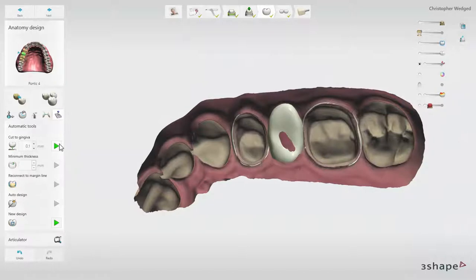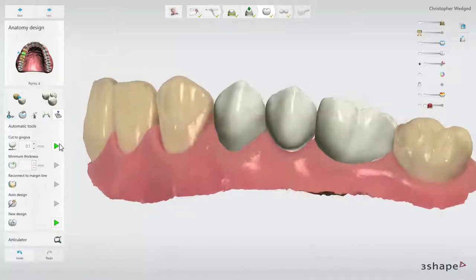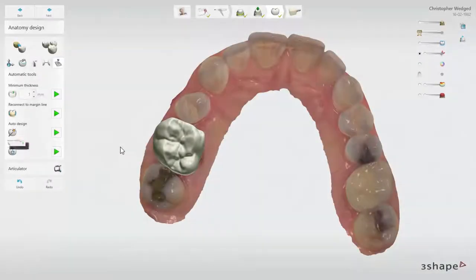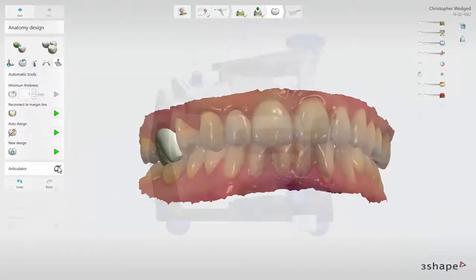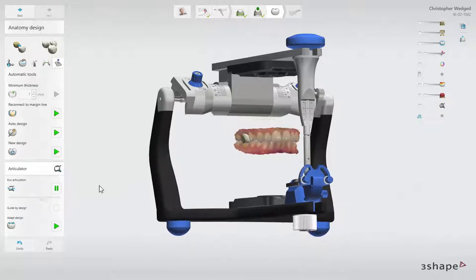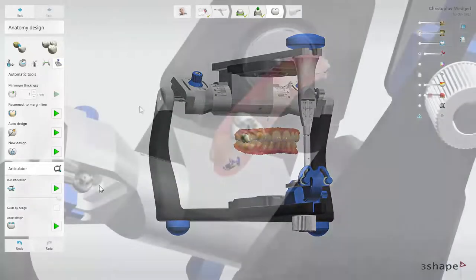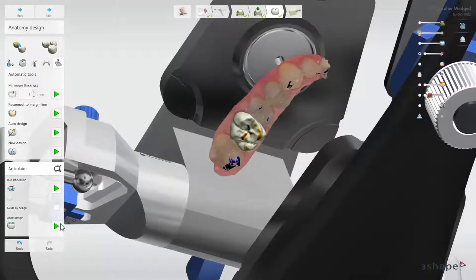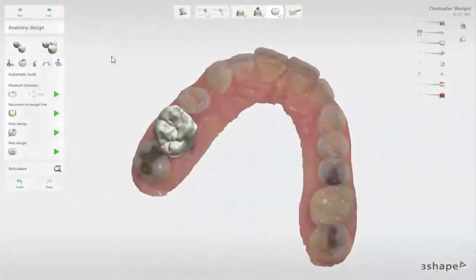Depending on the workflows and the type of restorations you design, among the automatic tools you can find the Cut to Gingiva option, available for Bridge Pontic, and the Morph to Pre-Preparation option, available when you have a pre-preparation scan. To learn more about these, watch Trios Design Studio Bridge Workflow and Trios Design Studio Copy Tool videos. Among the anatomy design tools, you will also find the Virtual Dynamic Articulator, which allows you to check and adjust your design in dynamic occlusion. To learn more about that, watch our Trios Design Studio Virtual Dynamic Articulator video.